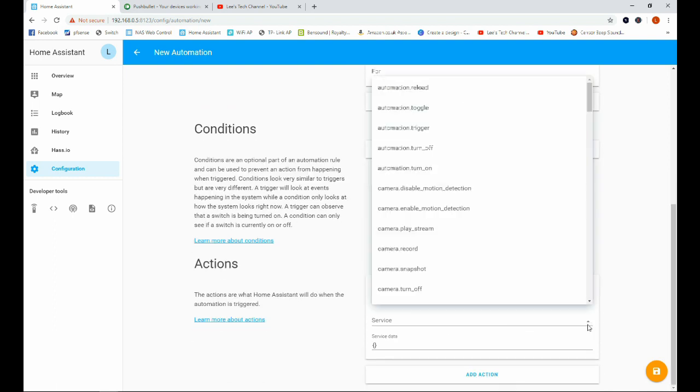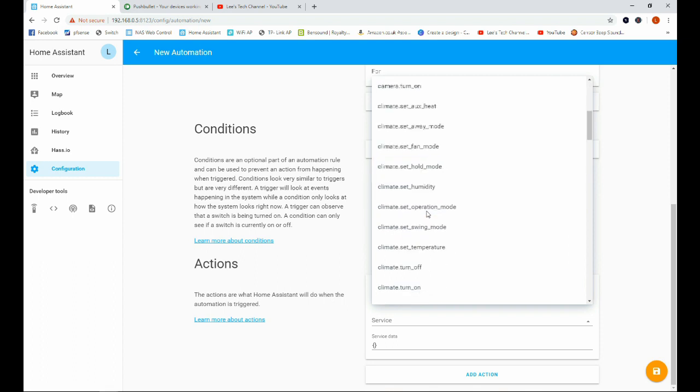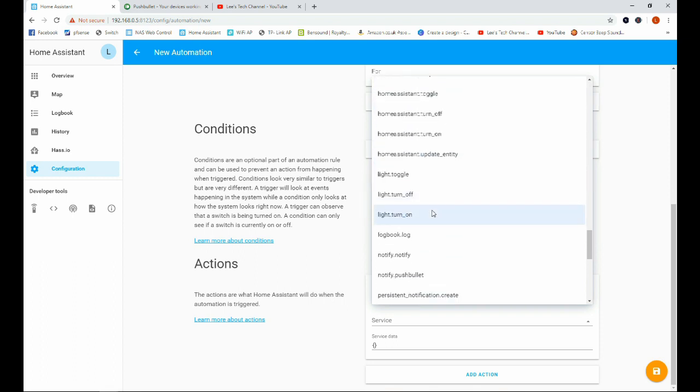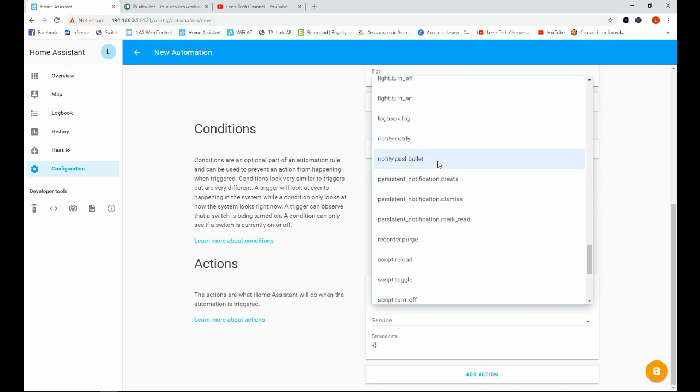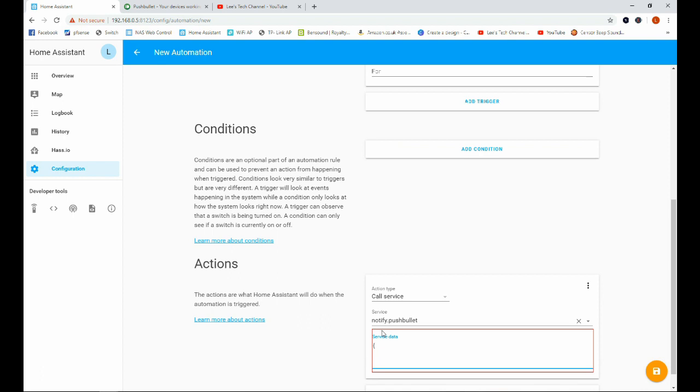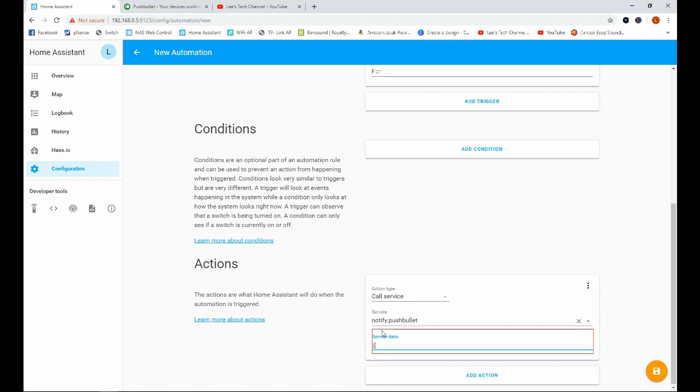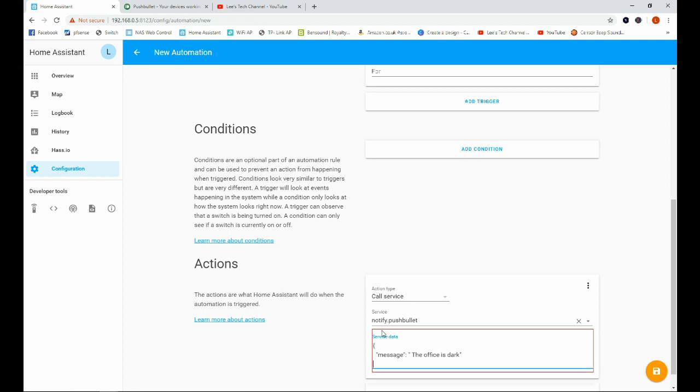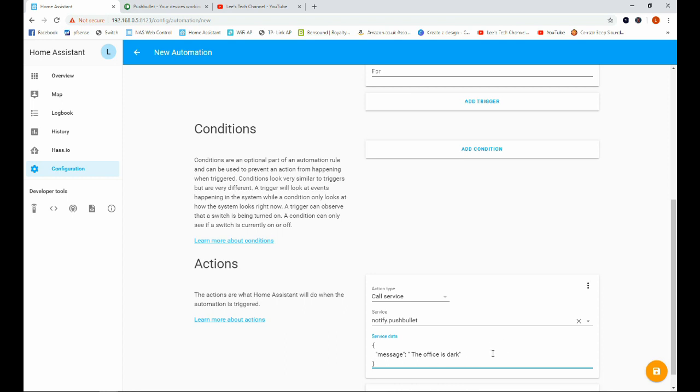So we're going to call a service. And we're going to search through for notify.pushbullet, which is here. And then we're going to do a similar setup to what we did to test. So we're going to go message, and then we're going to say something like the office is dark, because this light sensor is in my office. I'm going to come down and do that. And you can see the red box from around the service data has disappeared, meaning that the text inside of the box is valid. So we can go ahead and click save.